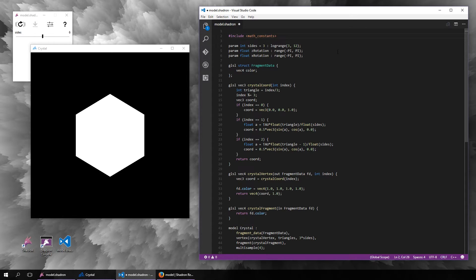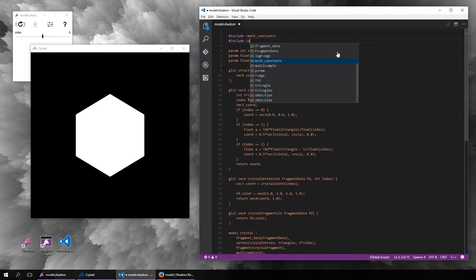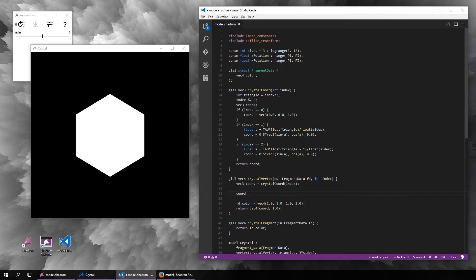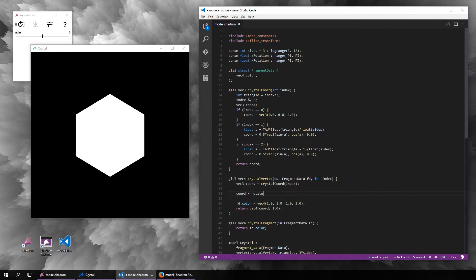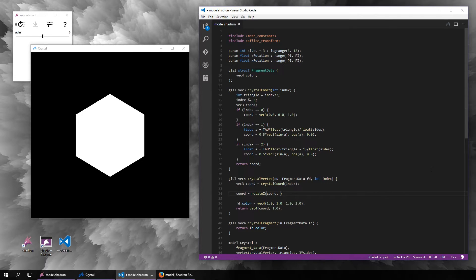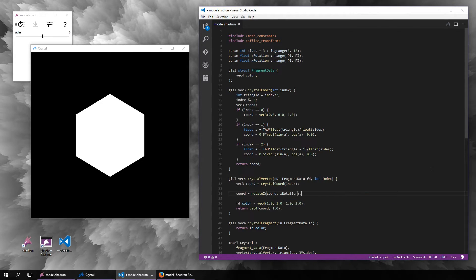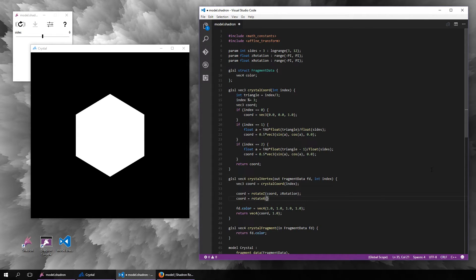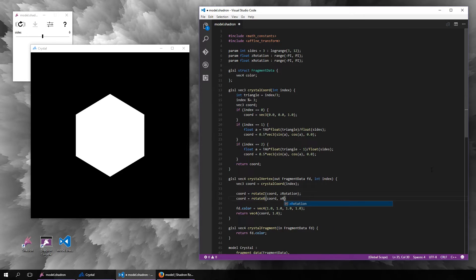To do that, we will include the affine transformation library, which has many functions like these which allow you to rotate, scale, translate, do things like this. So we will include this, and now we have these functions like rotate z, rotate around the z axis, rotate around the x axis.